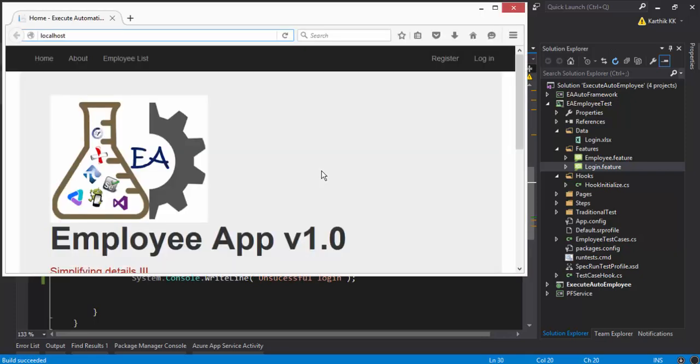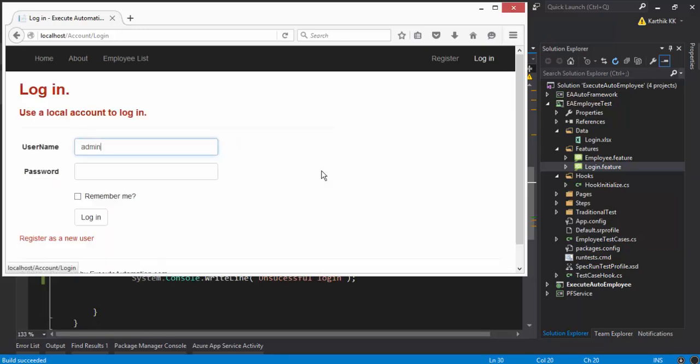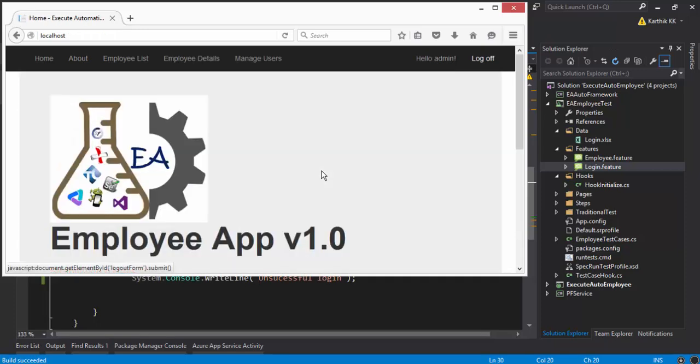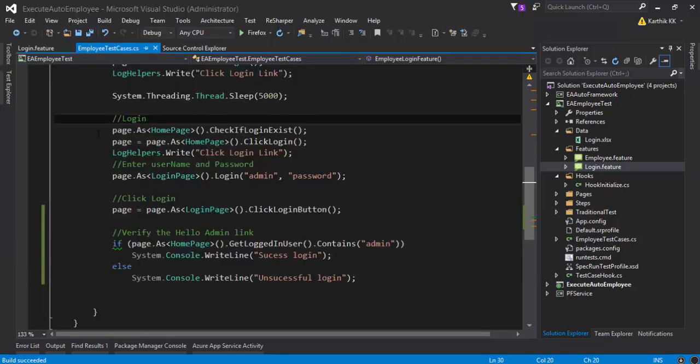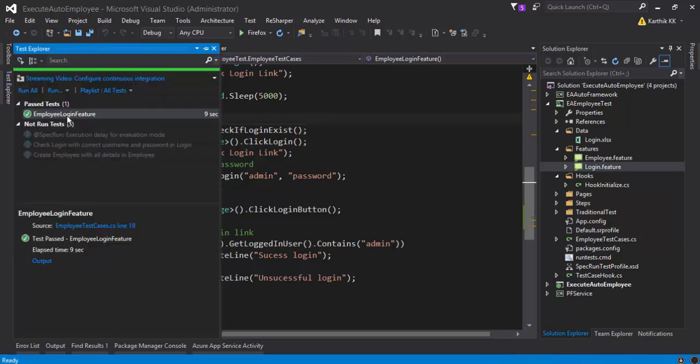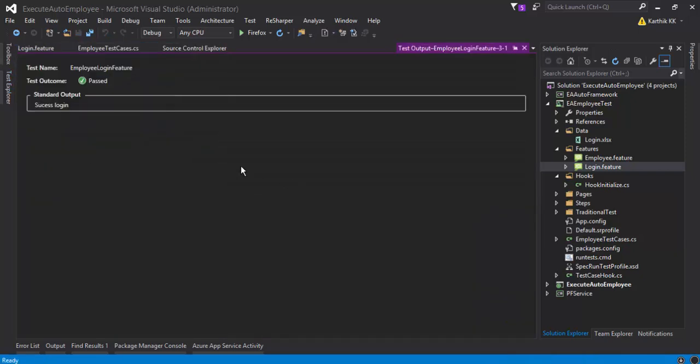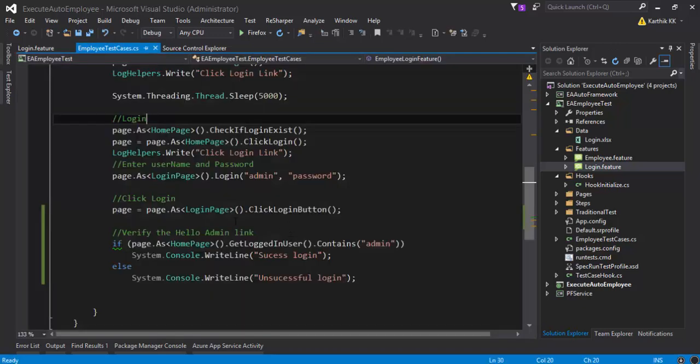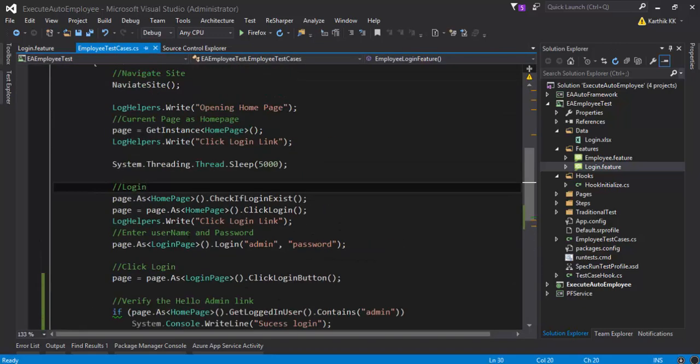So it opened the browser. It's logging in. There we go. And now if you go to the test explorer, the test got passed. Just great. If you see the output, all the tests got passed. Success login. So this is the working test case that we got.